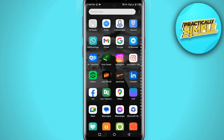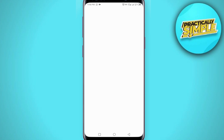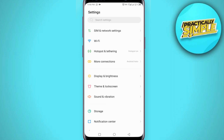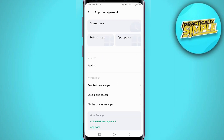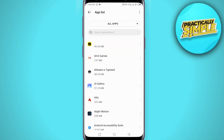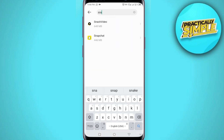First of all, you just have to go to your phone settings, then go to App Management, tap on App List, and now you have to search for Snapchat.